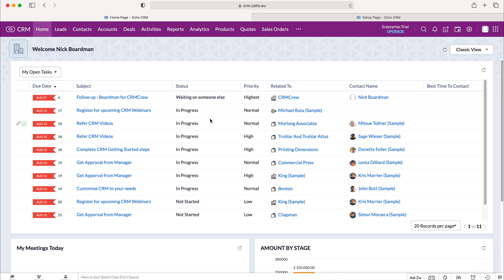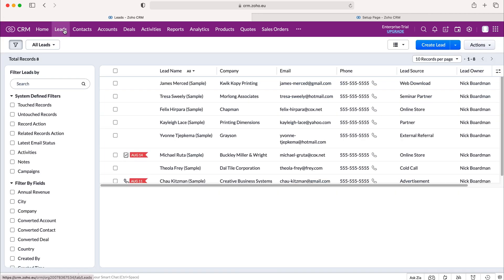We can head over to any module we'd like to mass update records. However, I'm just going to use our leads module as our example today. So I select the leads module and then you need to select the records that you'd like to mass update.